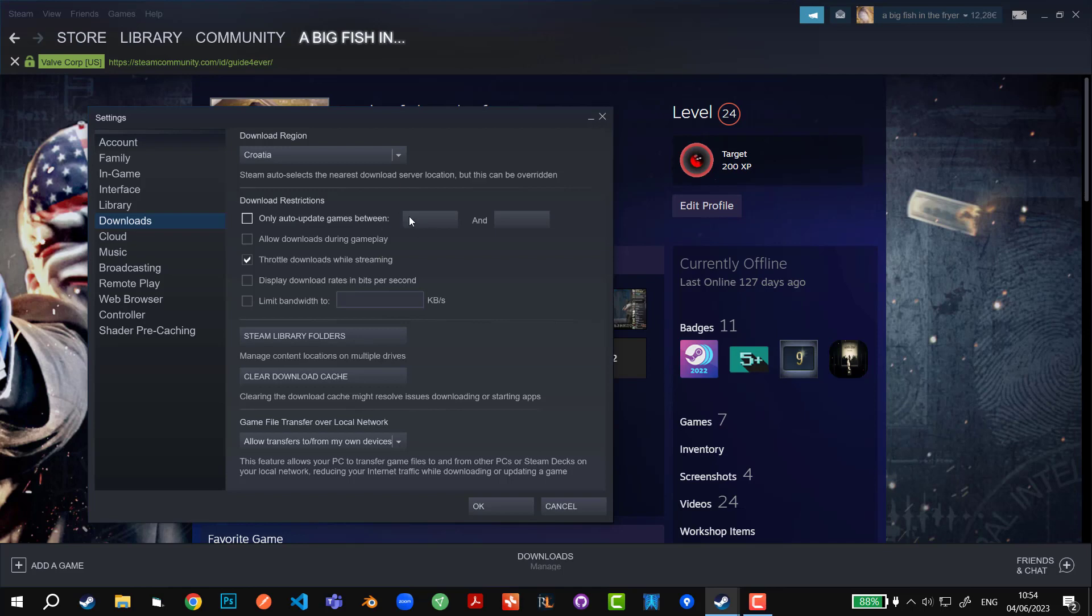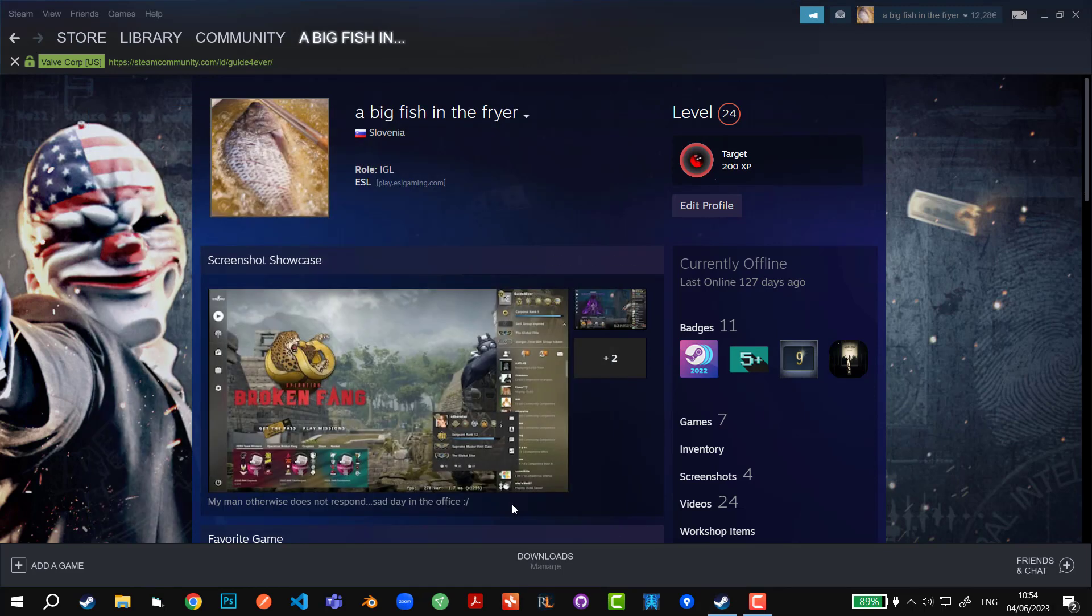Make sure you untick this box which says only auto update games between certain two times. If you have this unticked that means that it will not auto-update during any time and then make sure to hit OK.